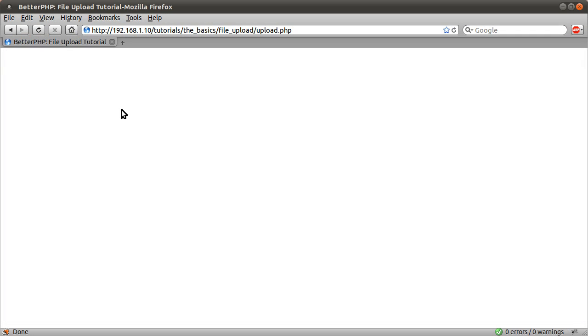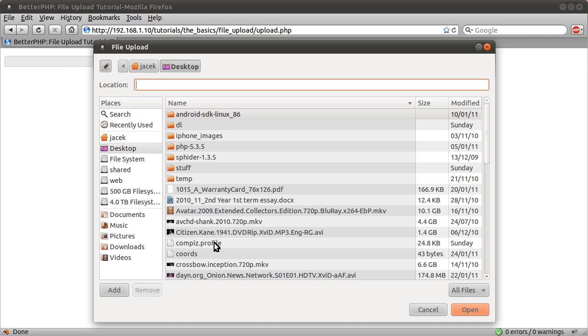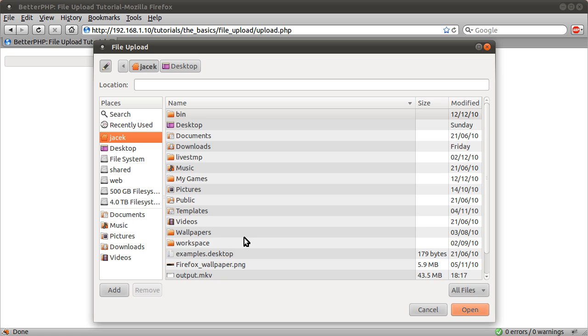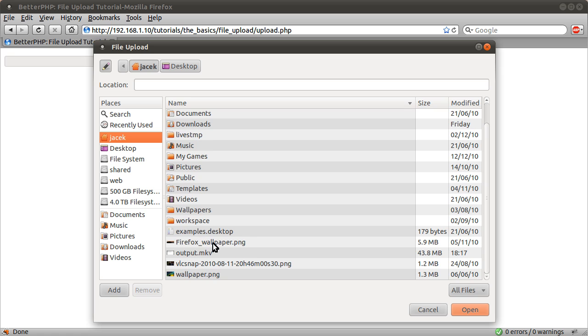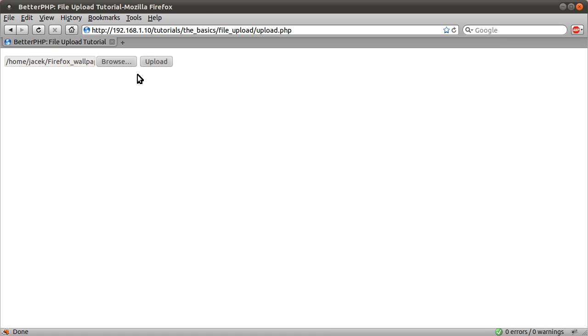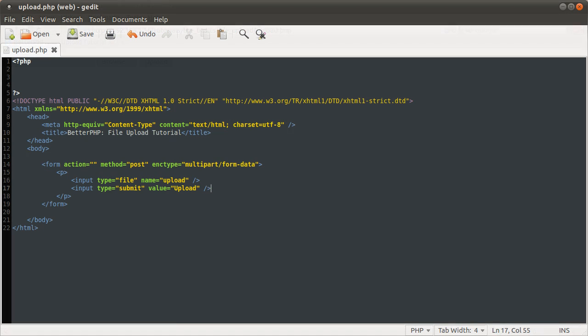If I go back to our browser, just hit reload. You see we get this file box. If I click on it, just select the file, hit upload. See nothing happens, the page just reloads. Yeah, effectively nothing happens.